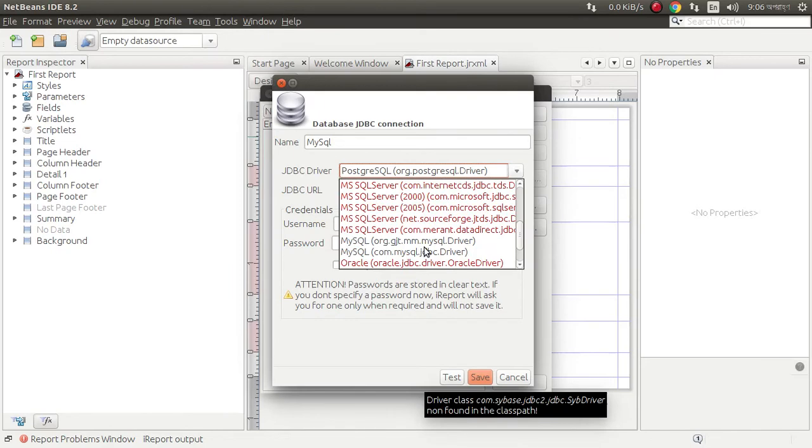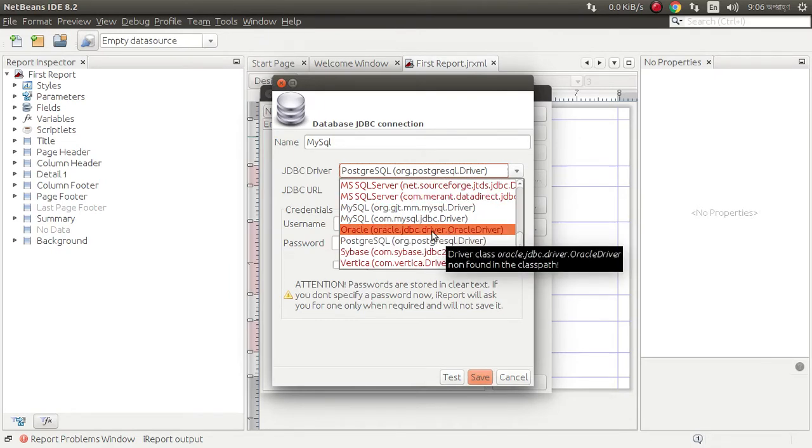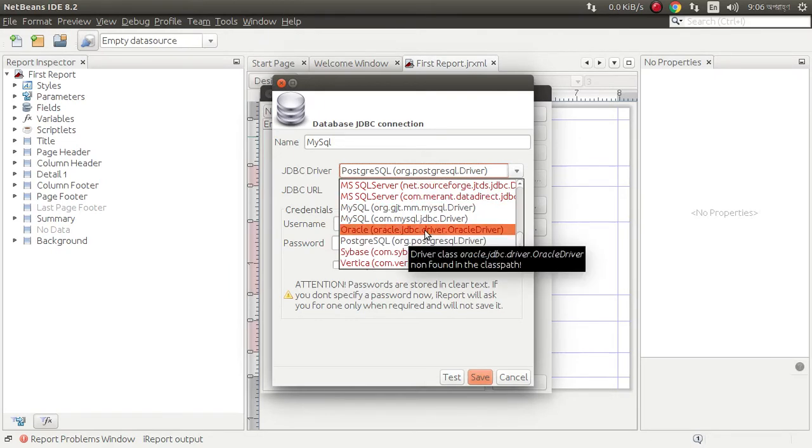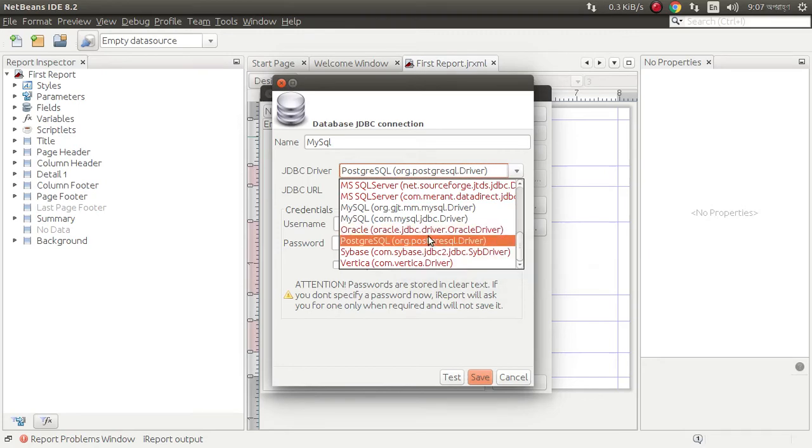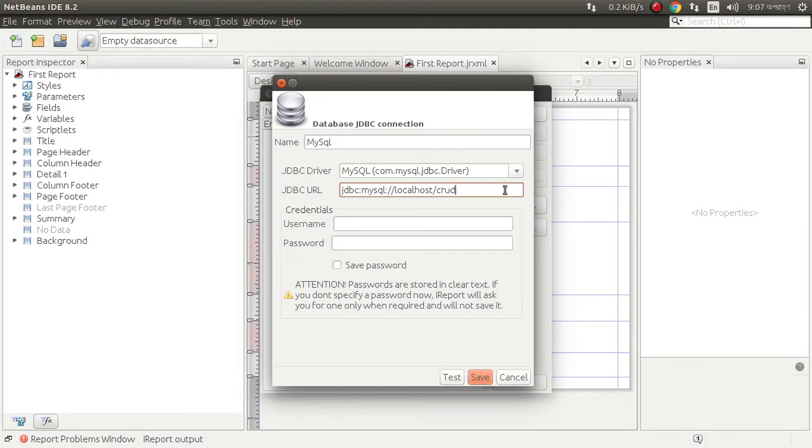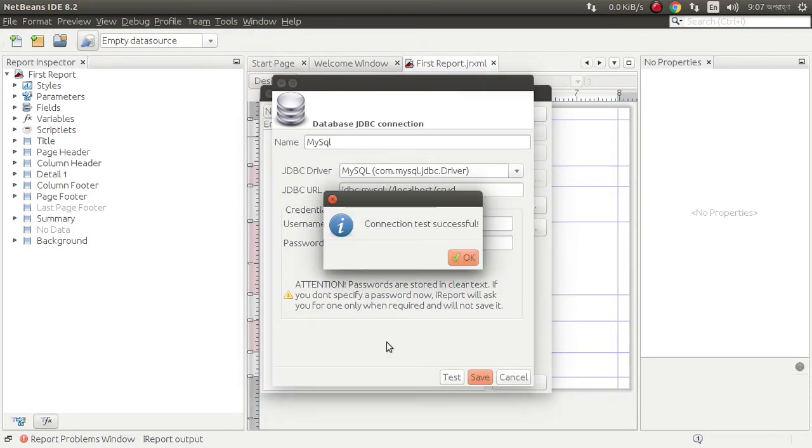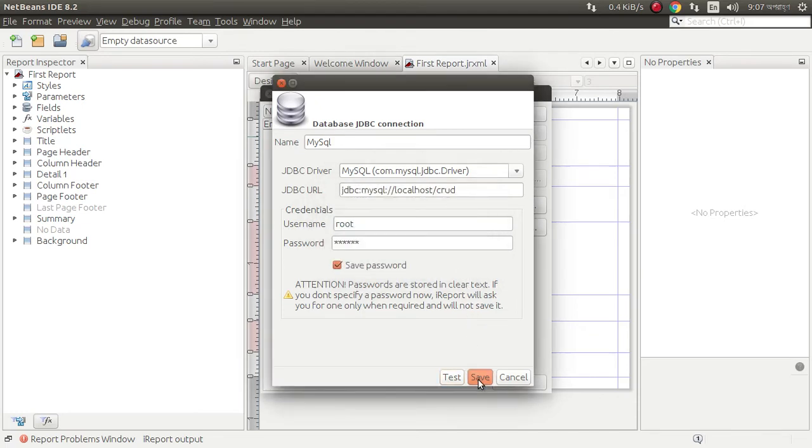If you want to use Oracle you need to add the Oracle driver jar in this system. MySQL driver is already added. My database name is CRUD, my localhost password, username and password. Save, test connection. Connection test successful, save.